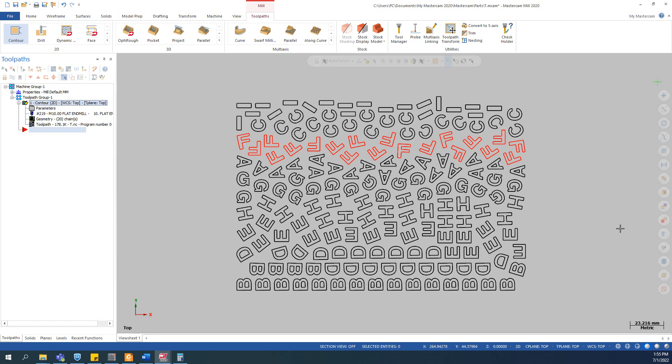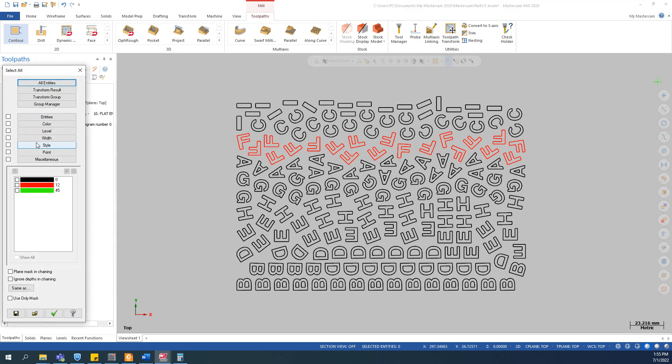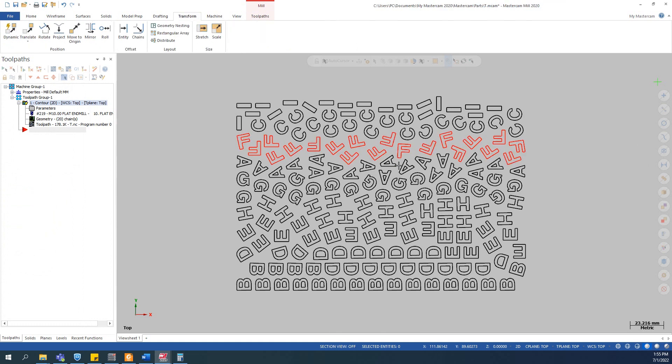So after that, we can use the quick match function here to select the entity by color. So you can easily select items by color, level, or anything you want.